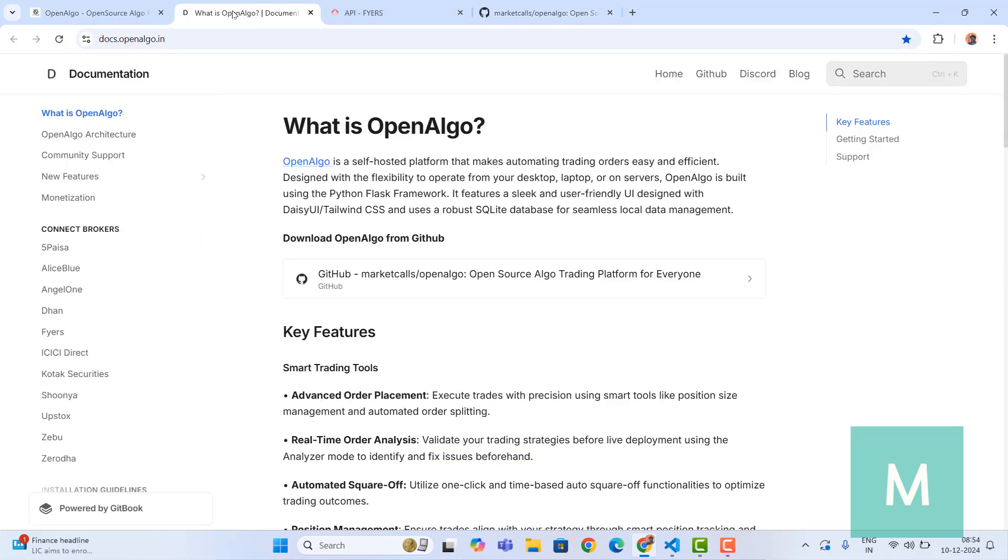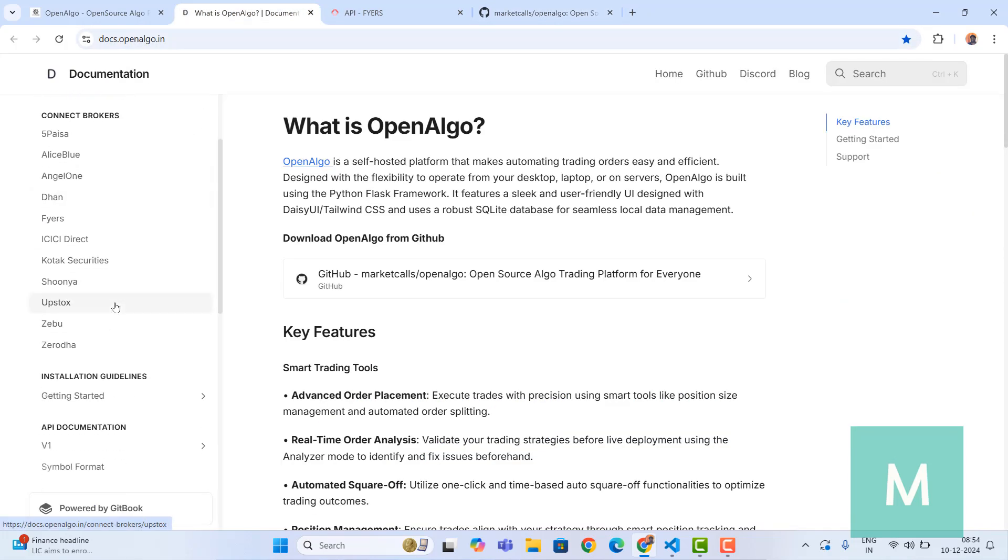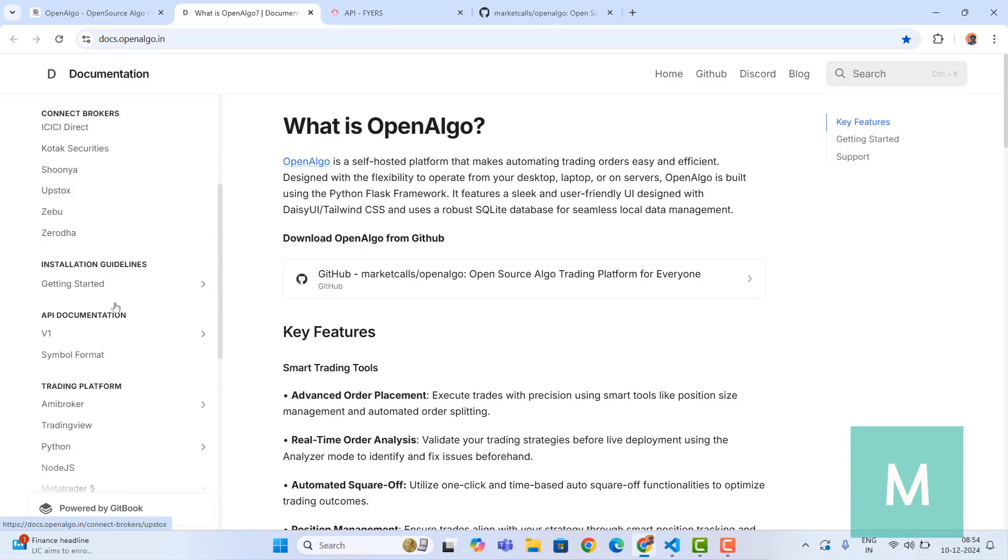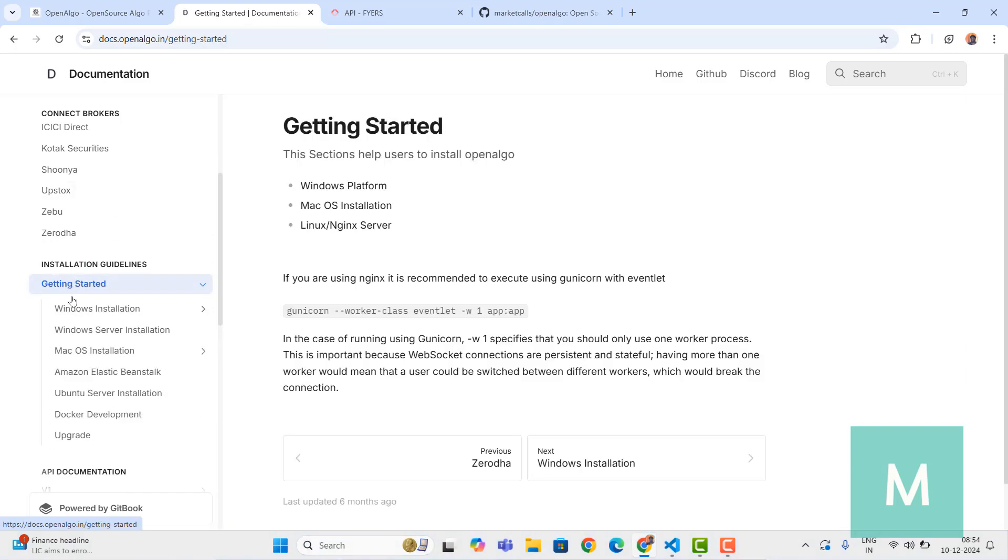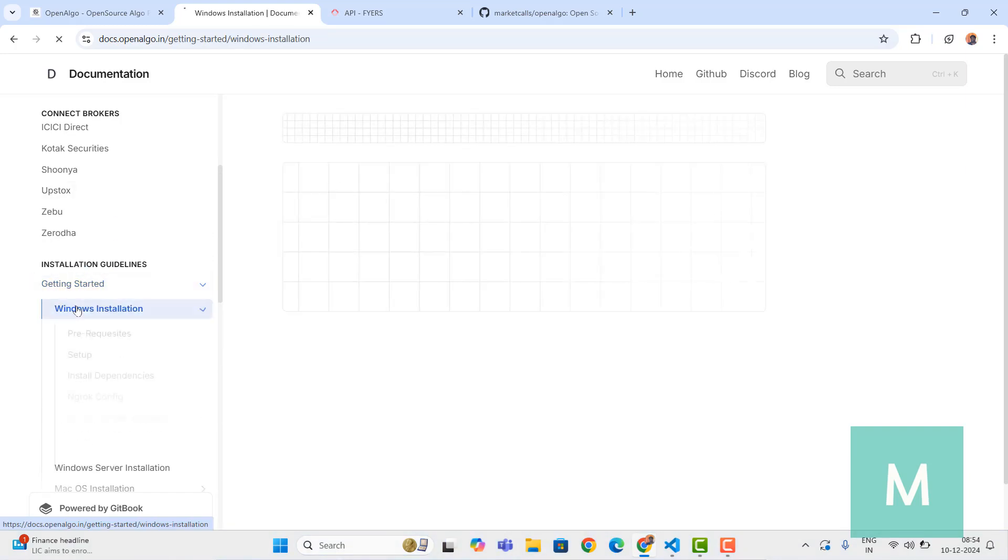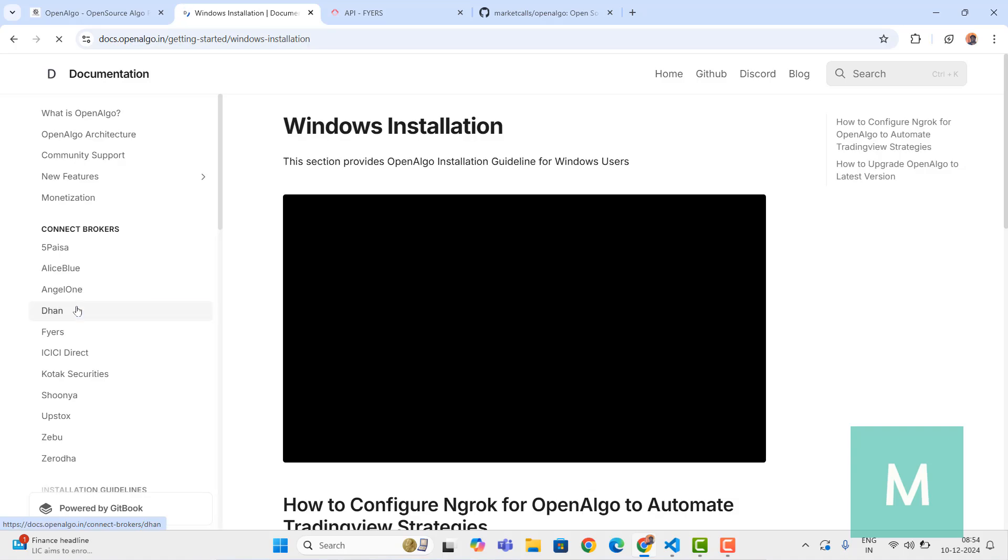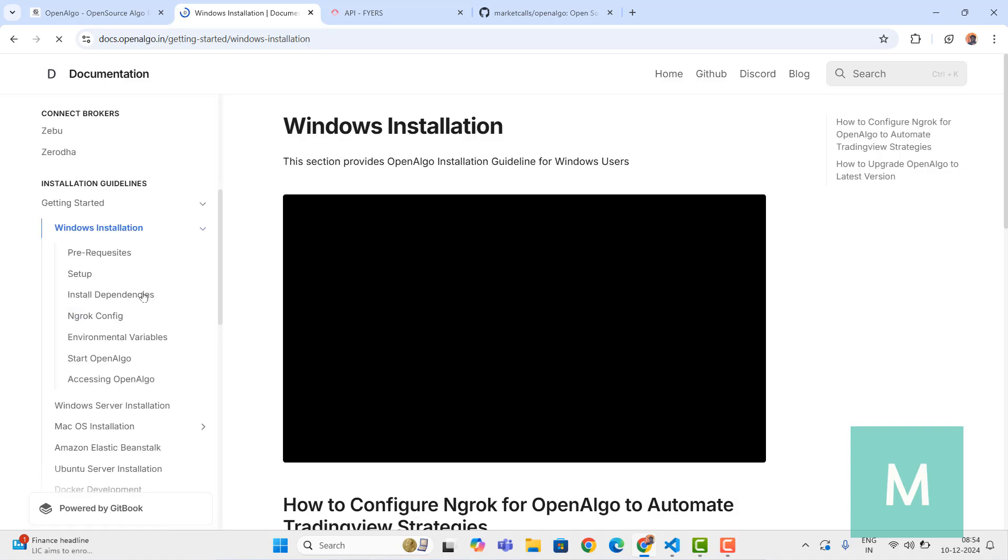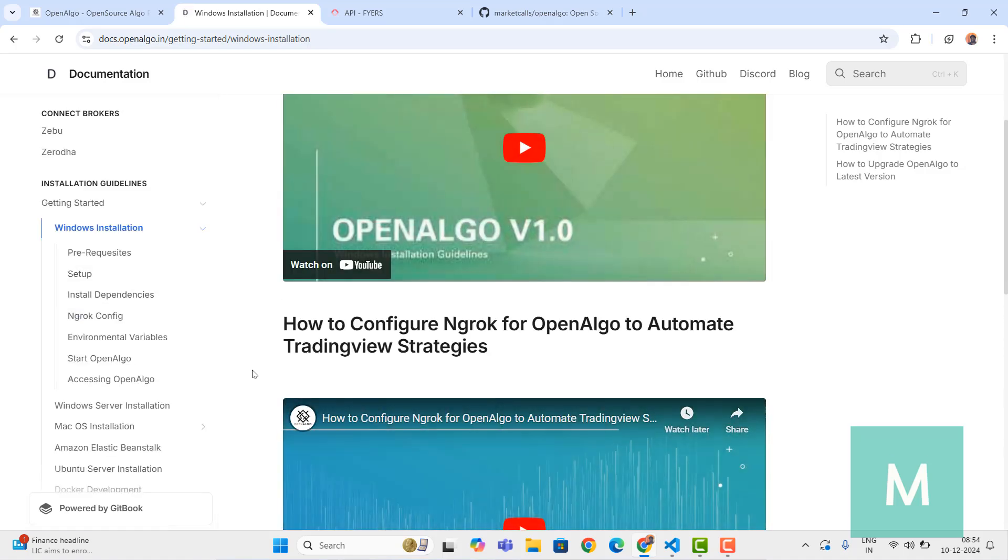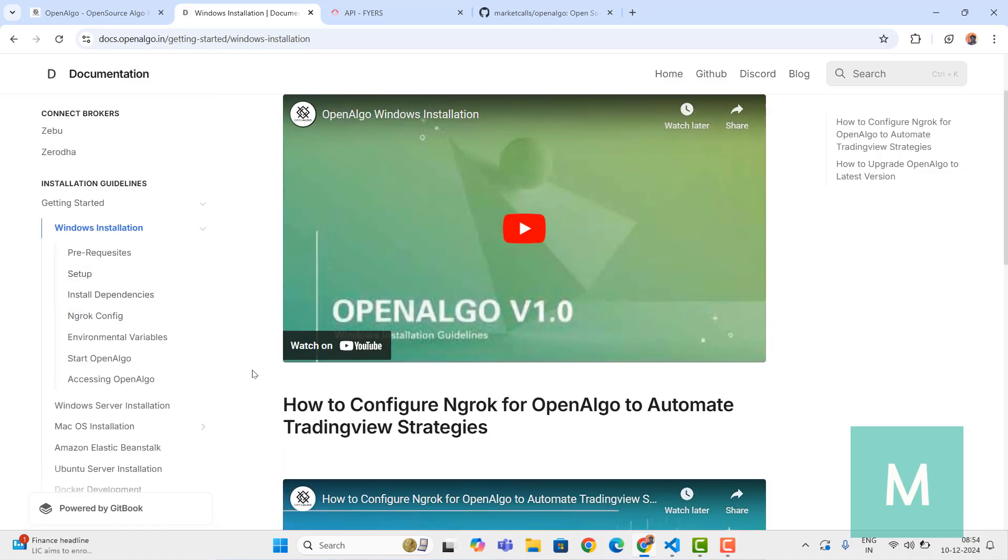If you need installation instructions, you can find them under the installation guidelines. Under the Windows installation you can see the complete procedure for integration. Now let's go and kick start.